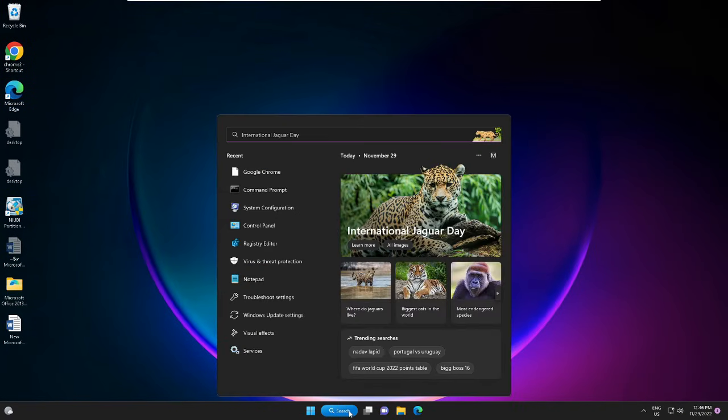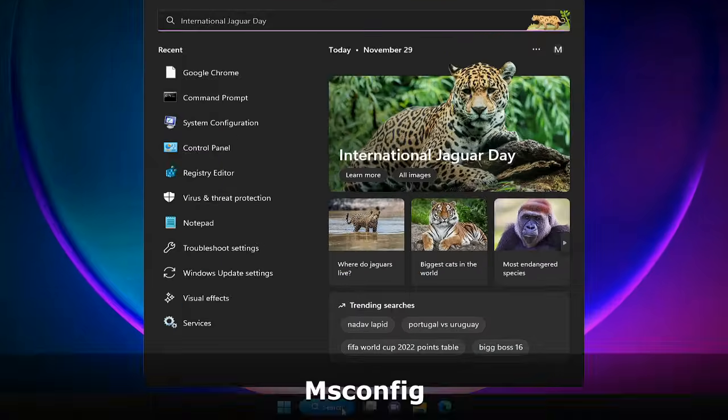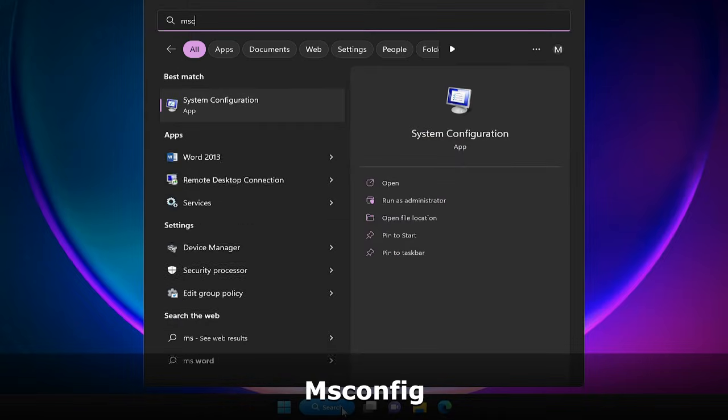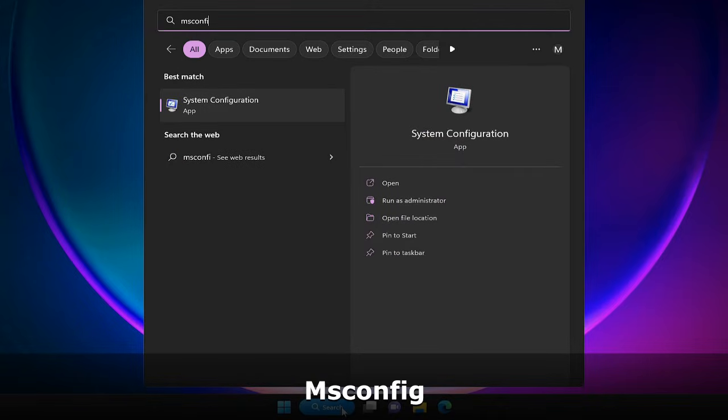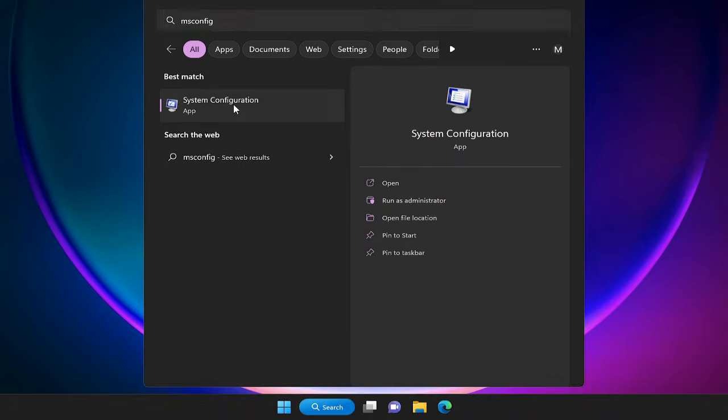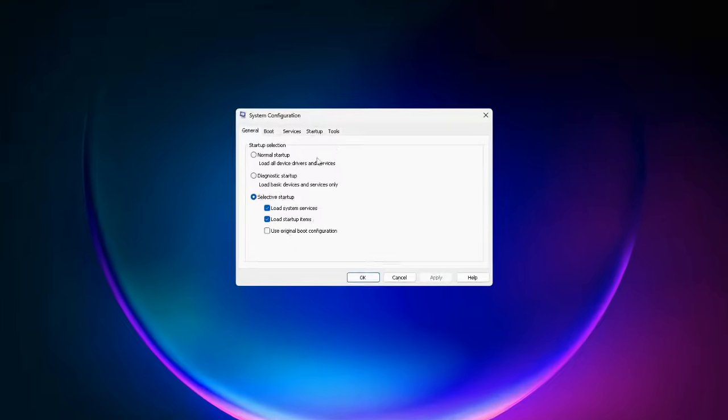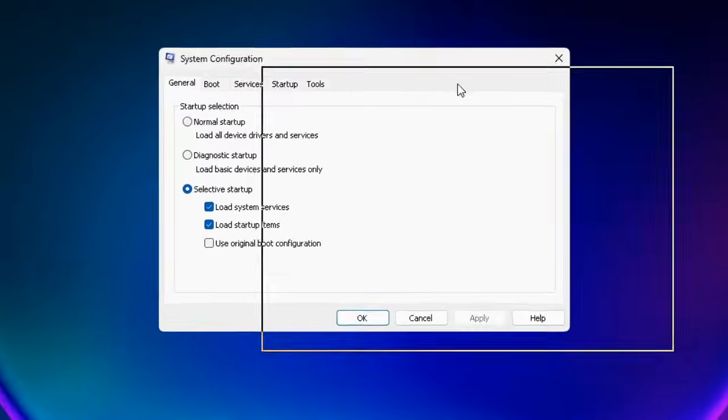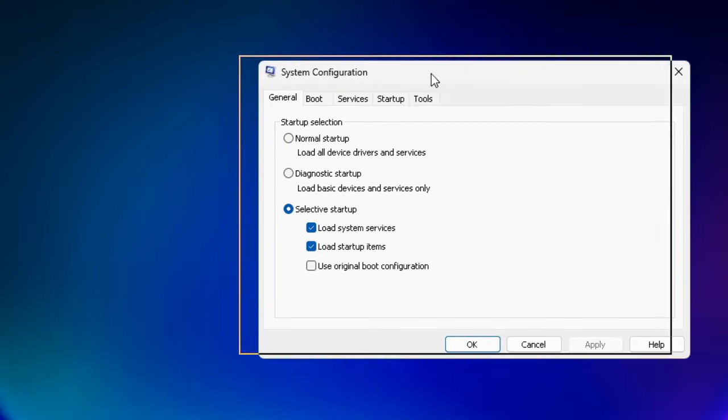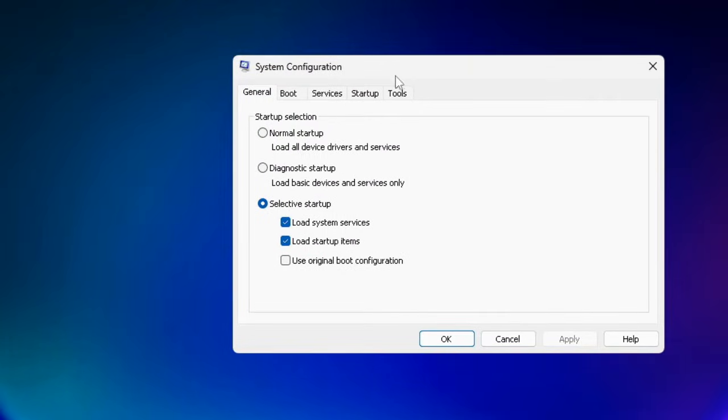Now click on the search box and type 'msconfig', then from the suggestions choose System Configuration. The System Configuration box will appear. Click on the Boot tab from the top menu.